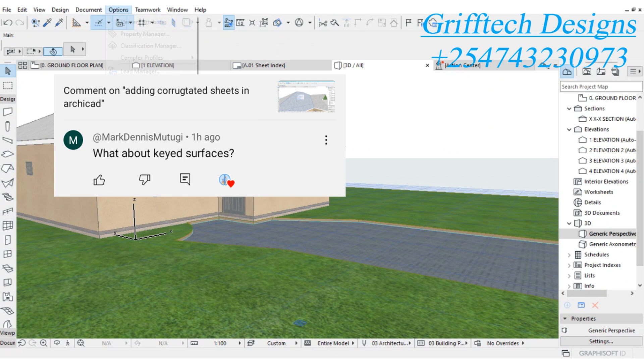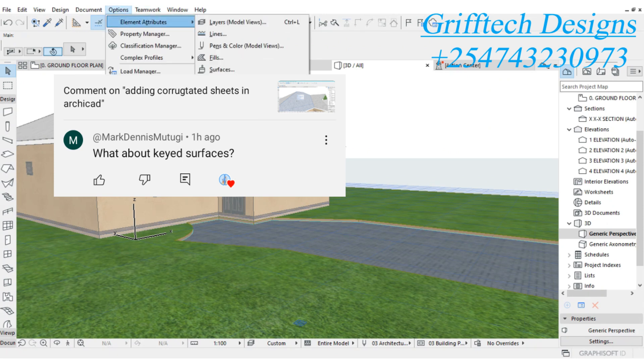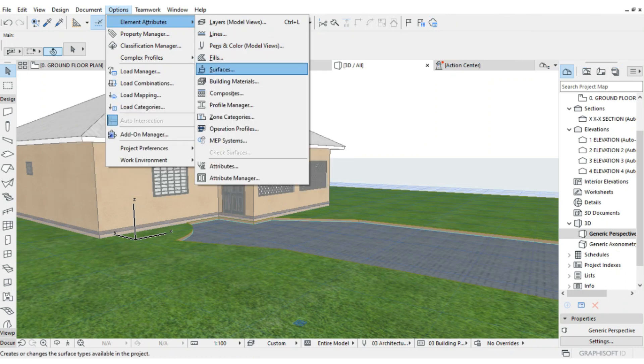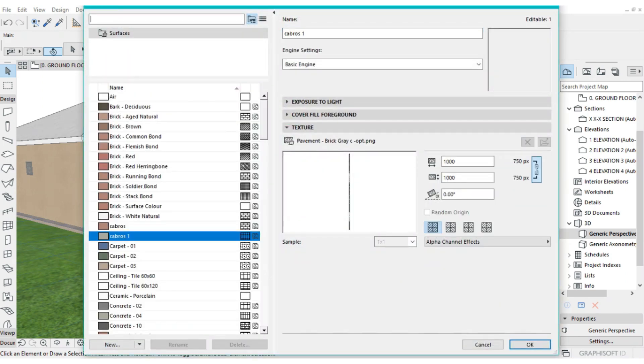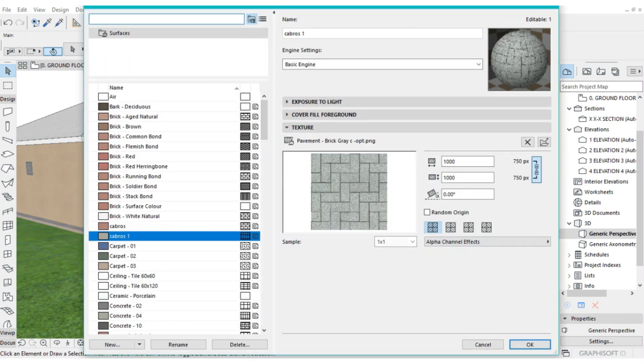We're going to go to Options, Element Attributes, Surfaces. Then from Surfaces, we are going to click on New.